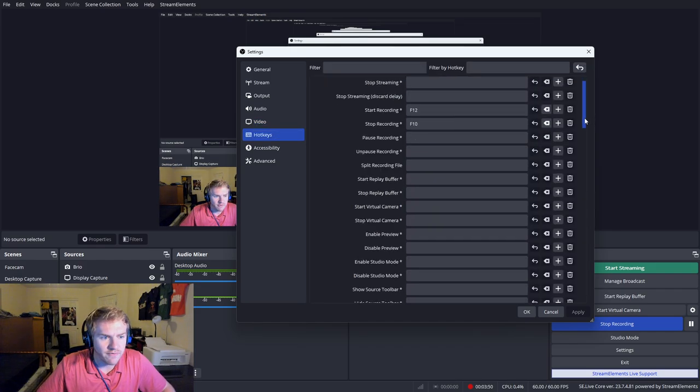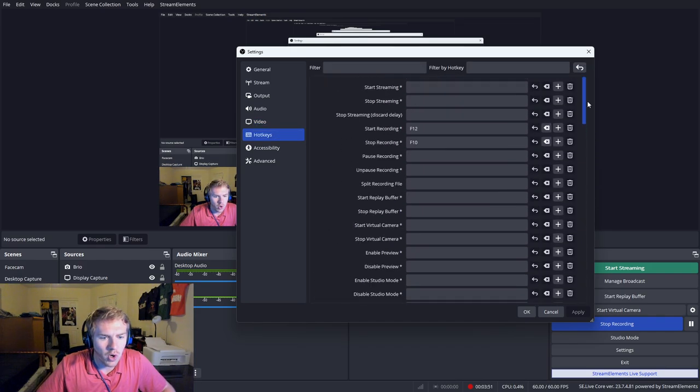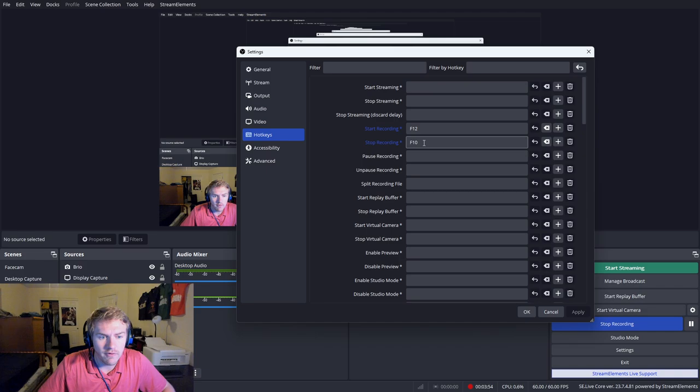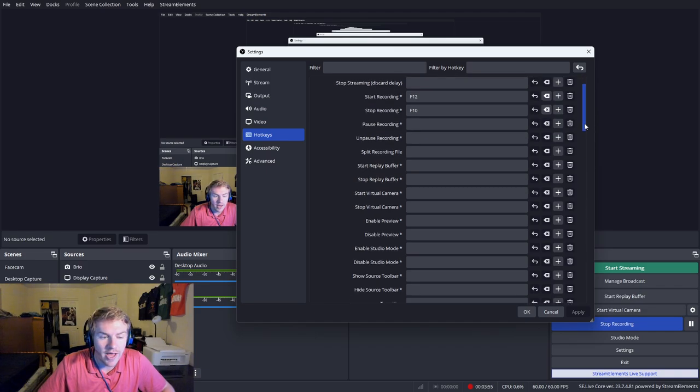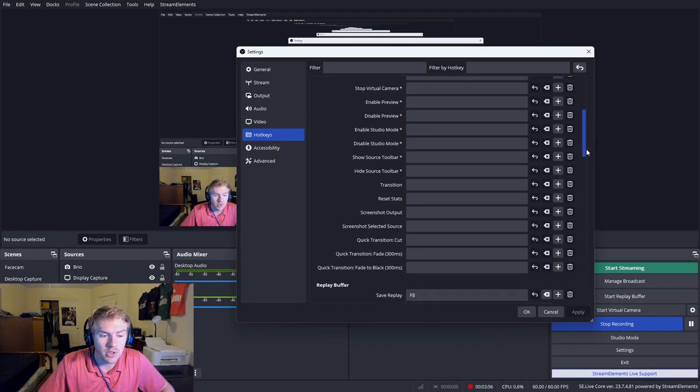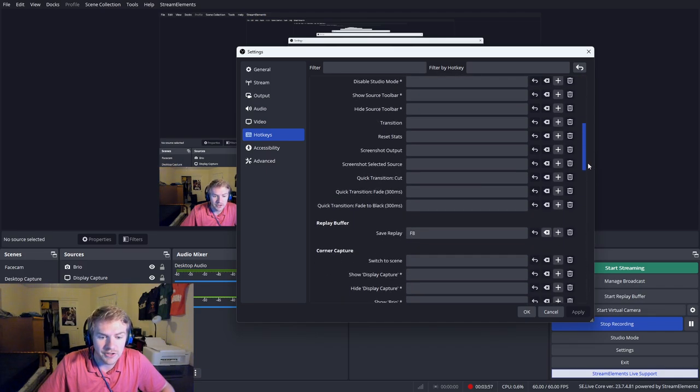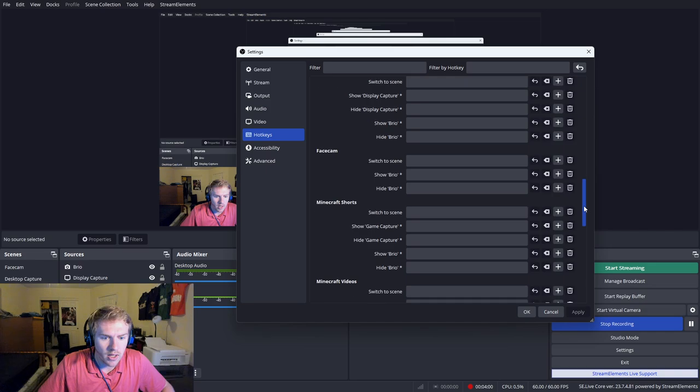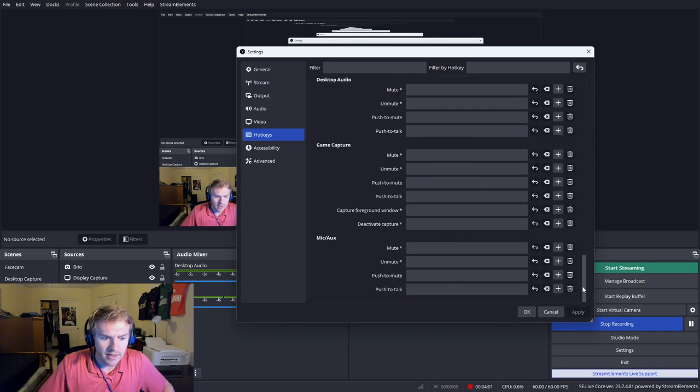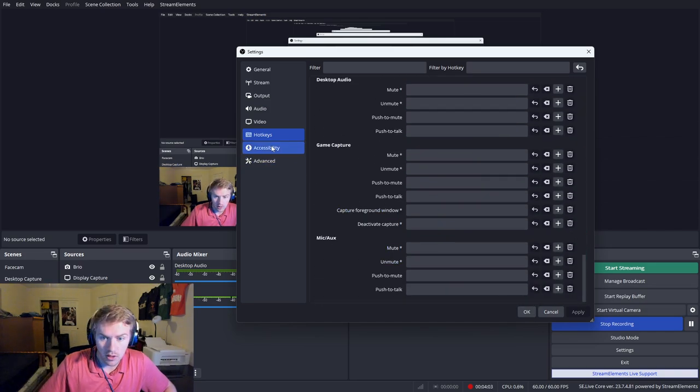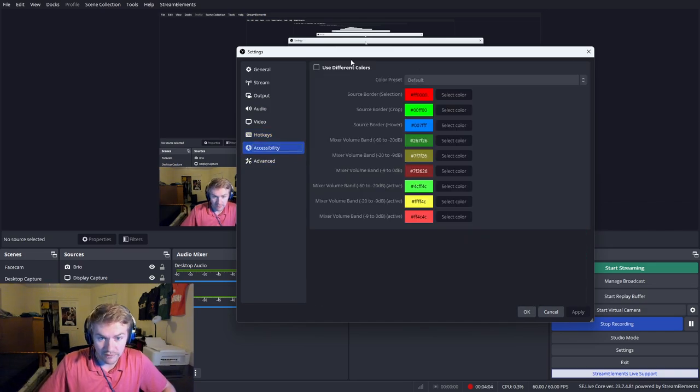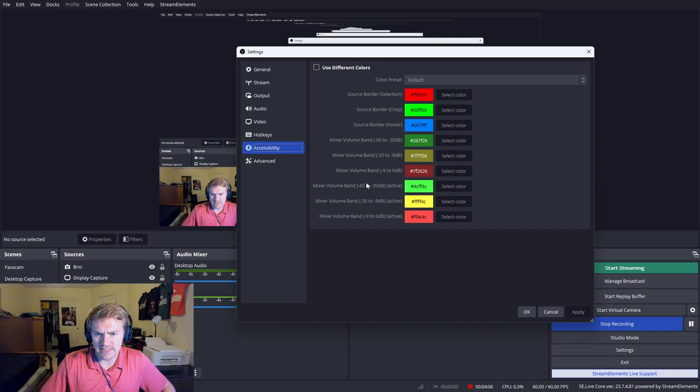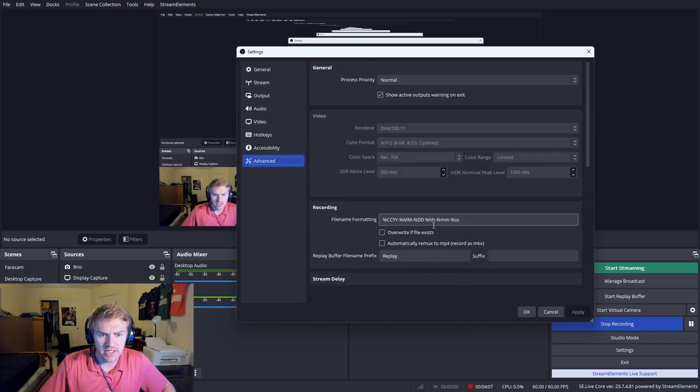Hotkeys are pretty straightforward. Whatever you want for starting and stop recording. I have F12 and F10. I've had those for literally like 7 years. Replay buffer I have as F8 as well. That's all the hotkeys I have. Don't even touch this accessibility section.